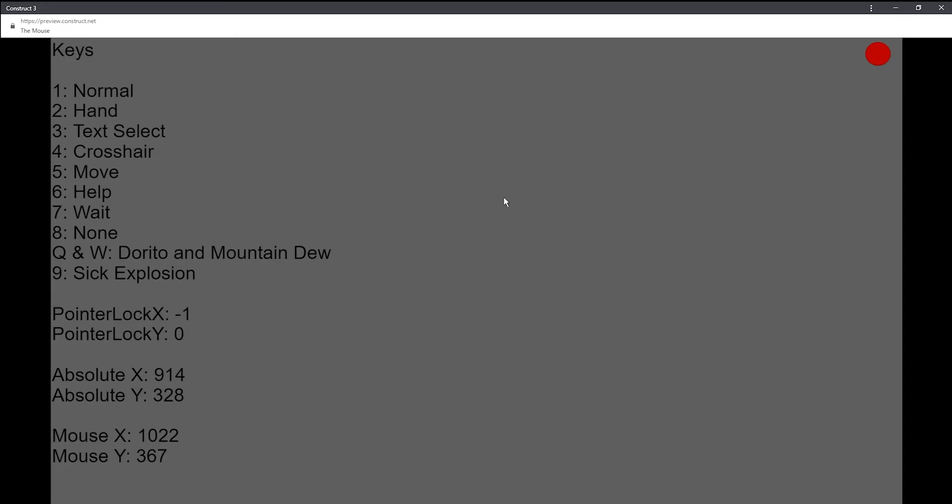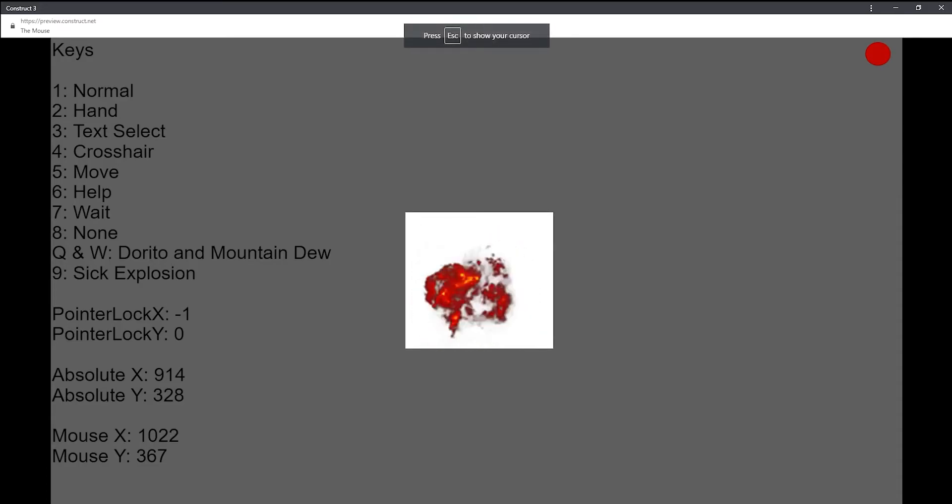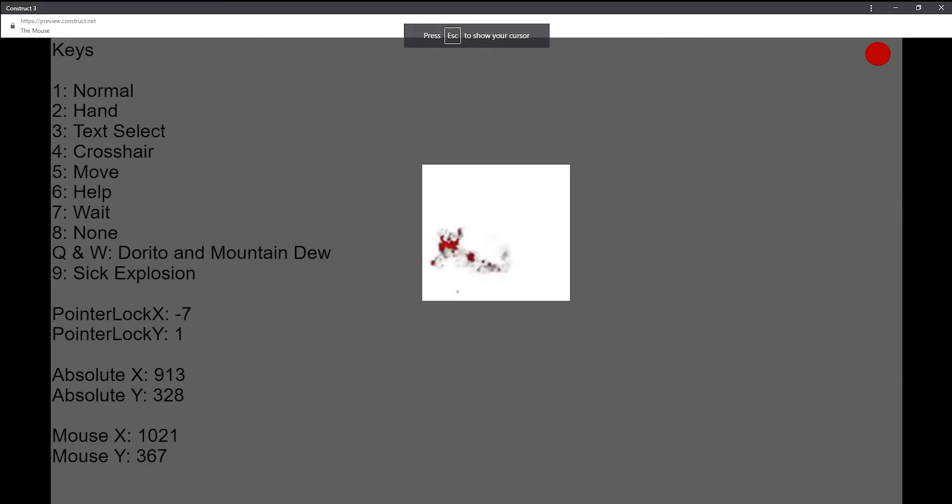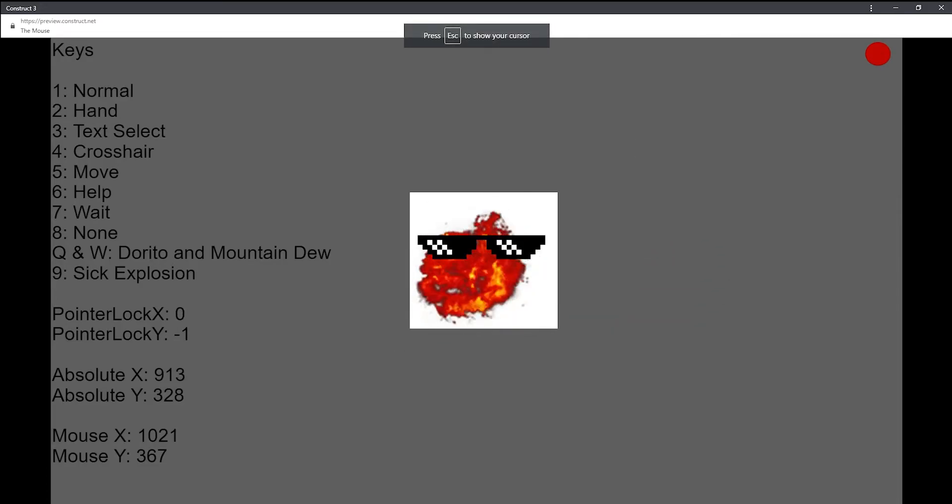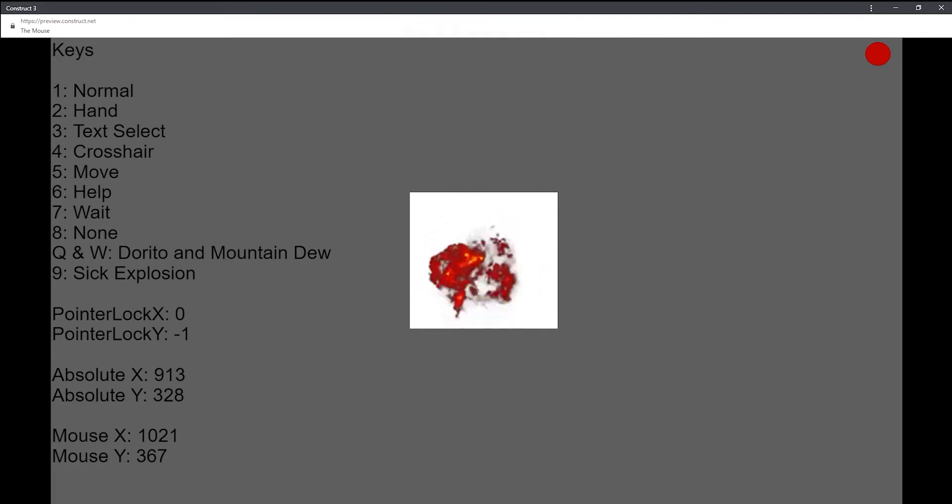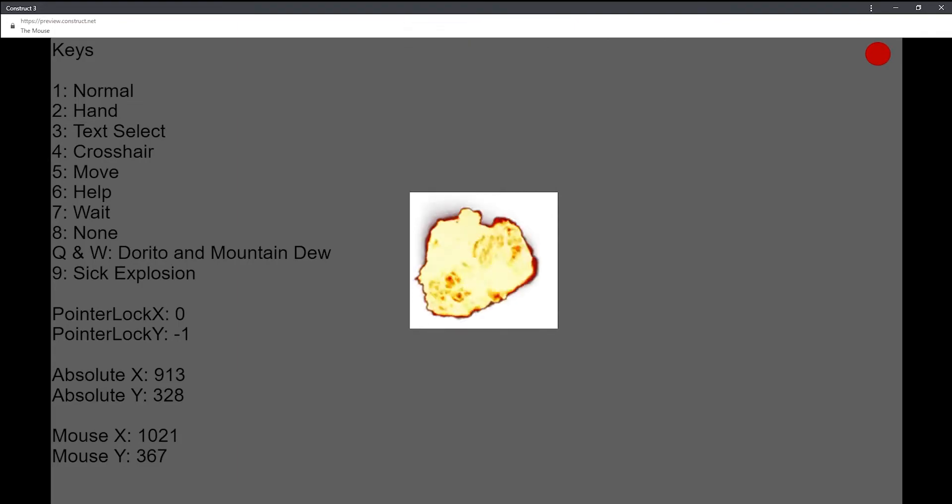After 8, I have Q and W, which Q turns it into a Dorito, and W turns it into a bottle of Mountain Dew. And number 9 sets the cursor to a sick explosion. Look at this. Tell me this isn't sick. And I'm going to teach you how to do that.